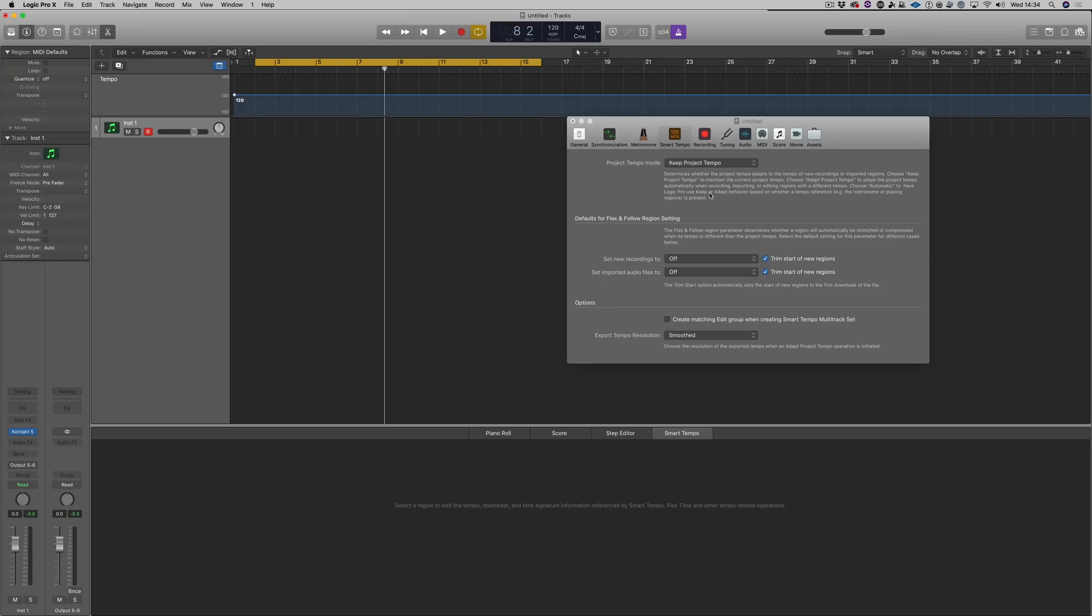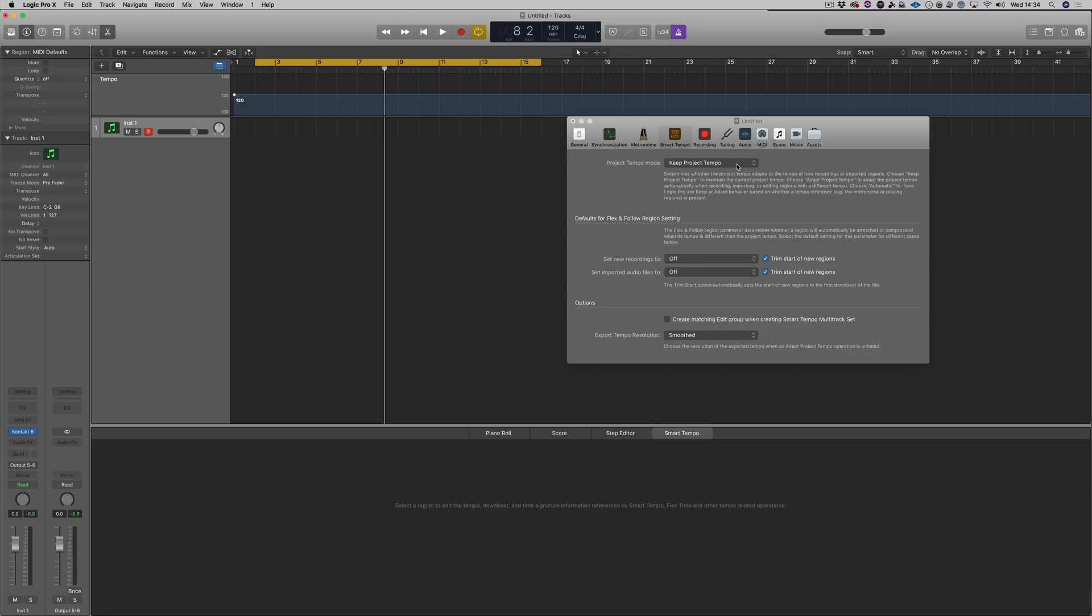So here we're going to use the new smart tempo feature of Logic. Now I've opened up the smart tempo preferences and all I've done is trim the start of new regions. You don't have to do that, but I like doing it because it helps. You need to switch to adapt project tempo for listening mode. You can do that up here.